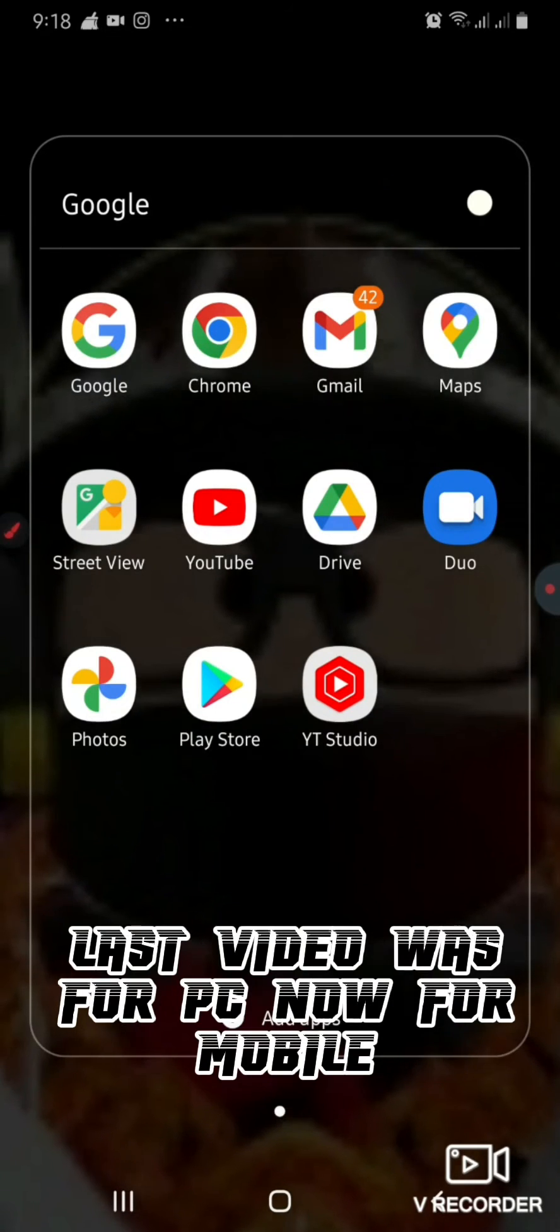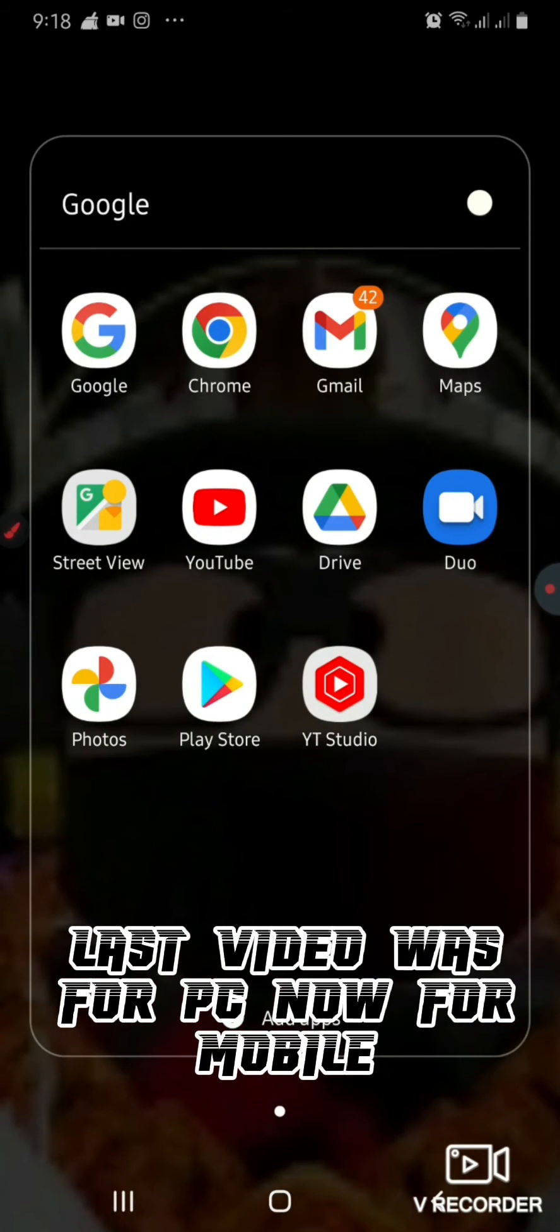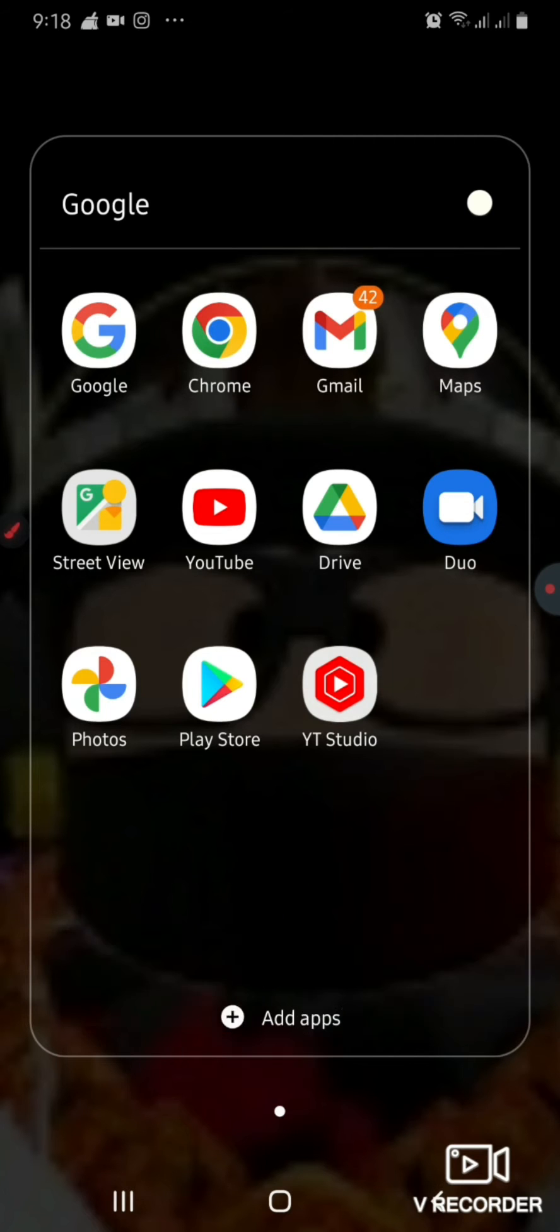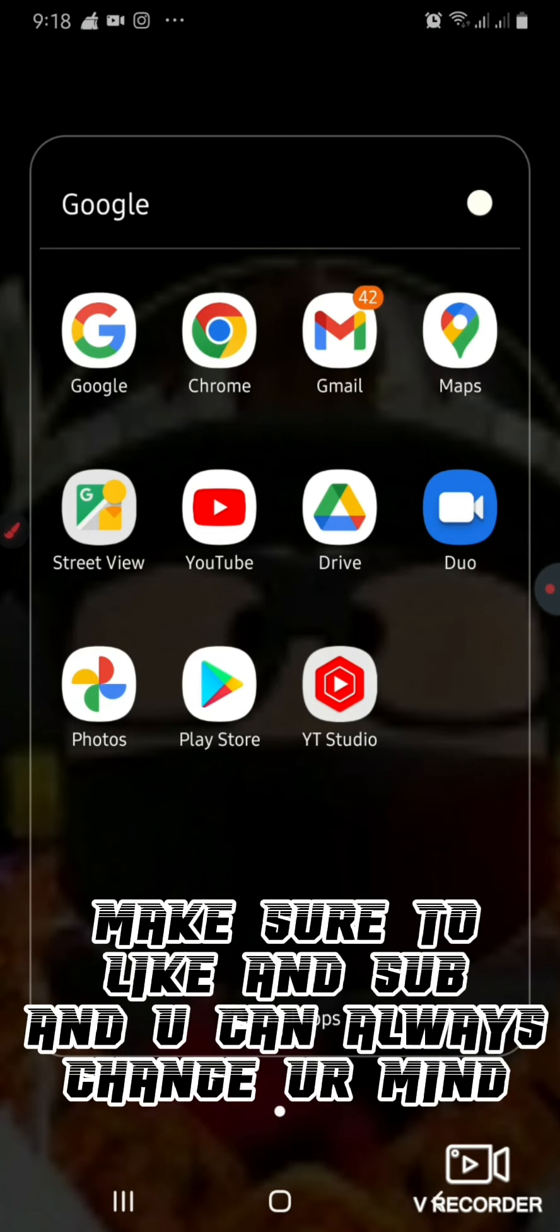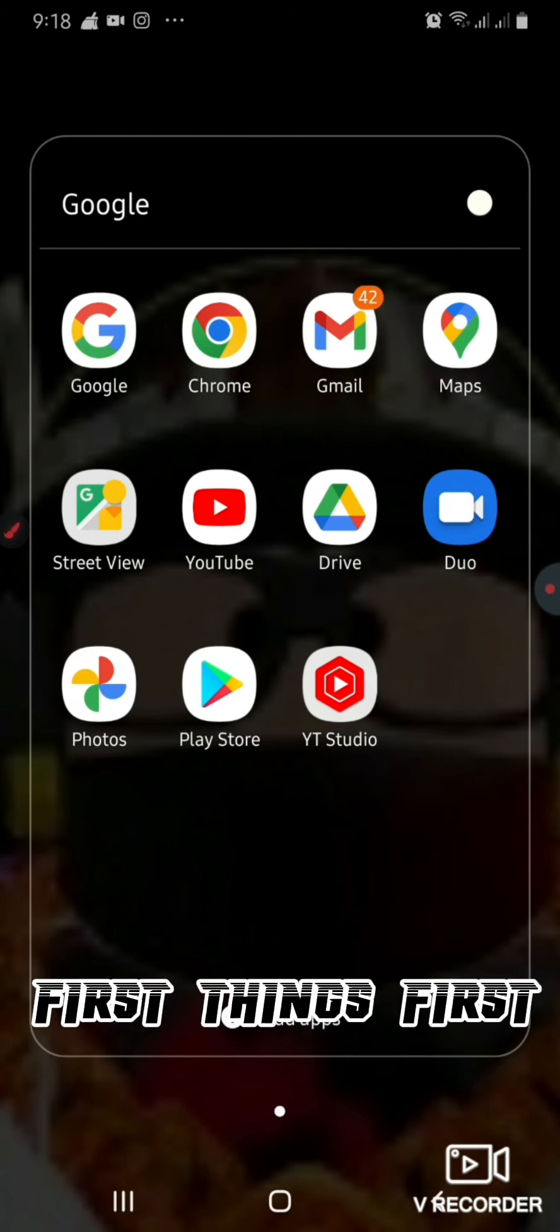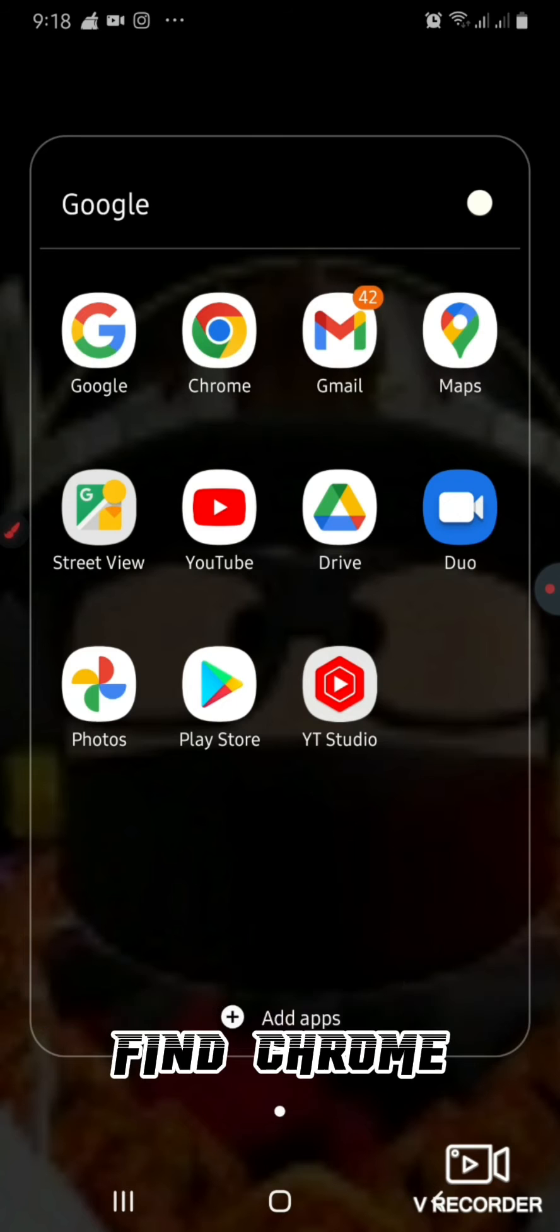Hi guys, last video was for PC, now for mobile. Don't worry, mobile is also simple. Make sure to like and subscribe - you can always change your mind. Anyway, no more talking, let's get started. First things first, find Chrome.